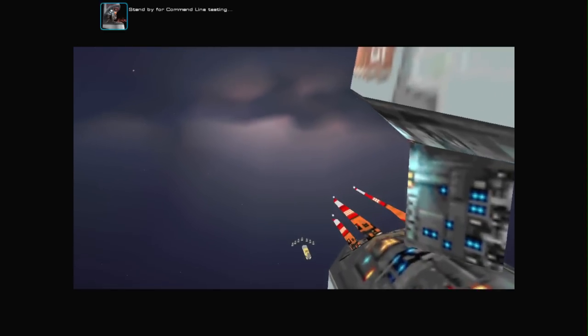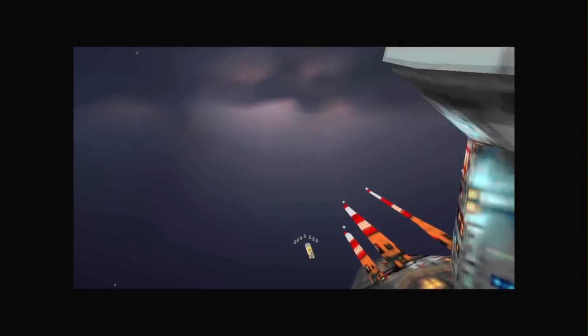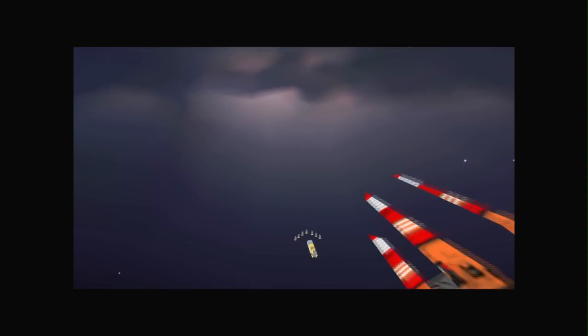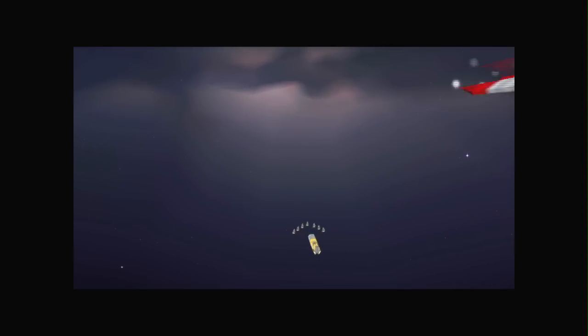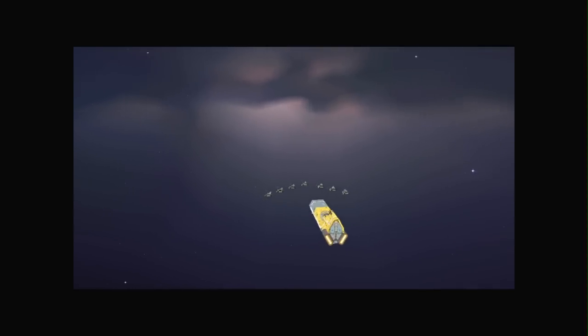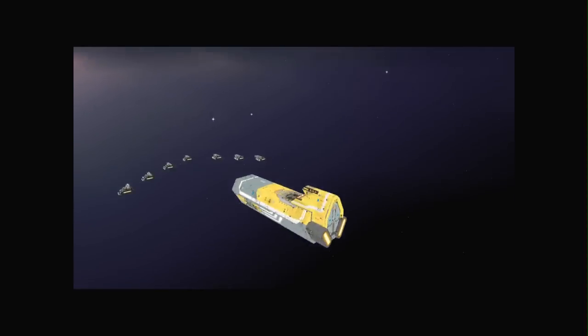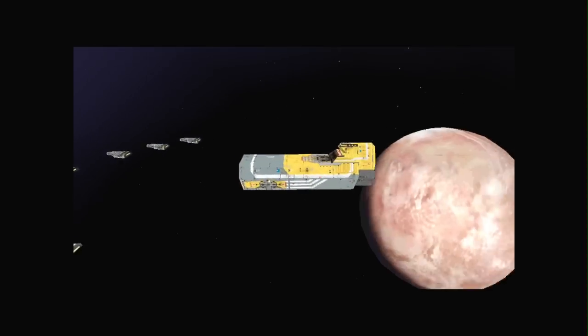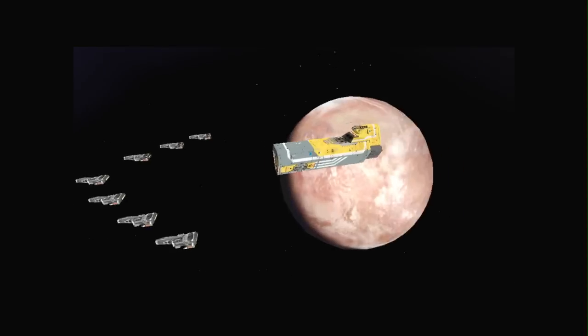Stand by for command line testing. Command line green. Initial fleet in position.